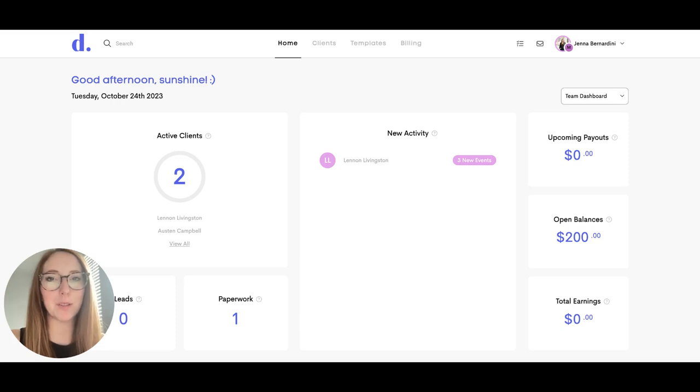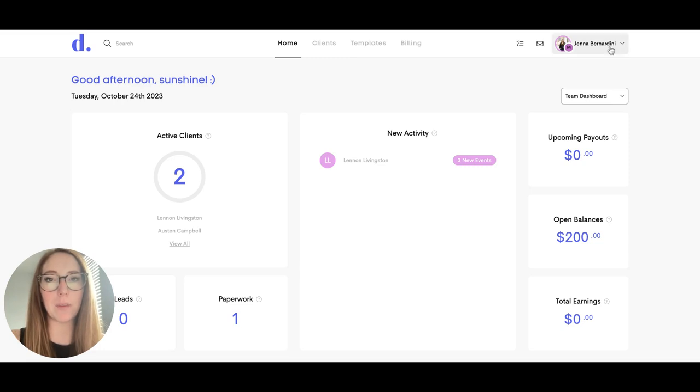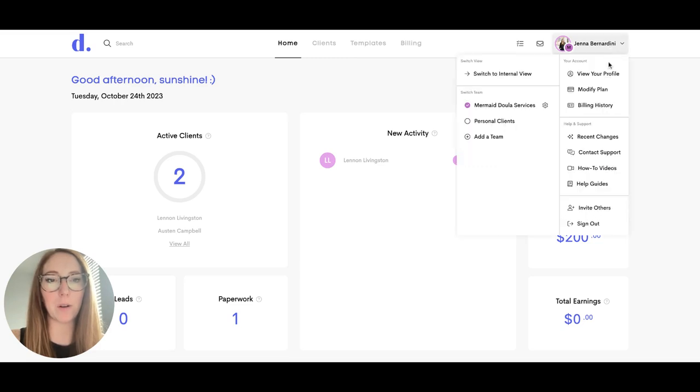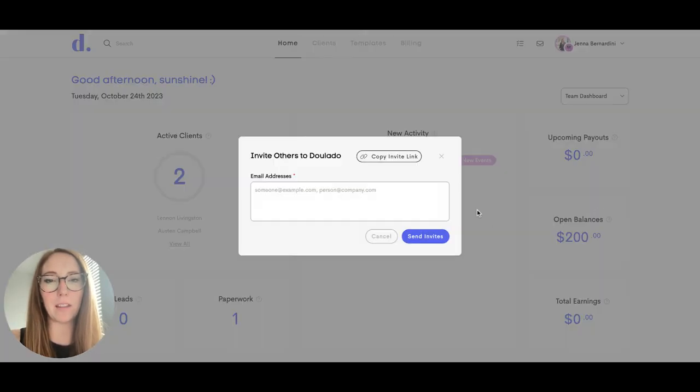Did you know that you can help Dulato grow while also earning an affiliate income from Dulato? To get started, you can click on your name in the upper right hand corner and click on invite others.